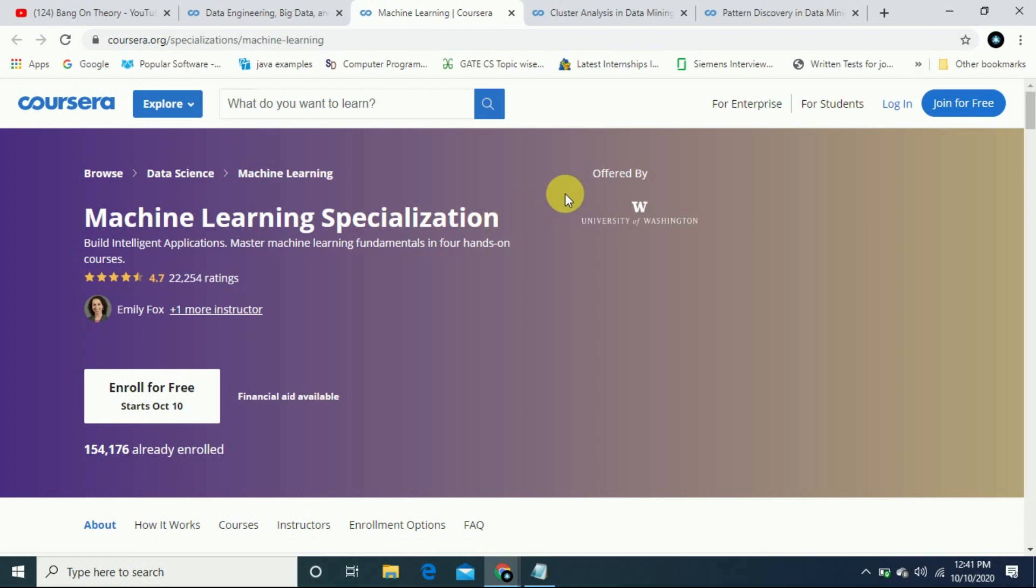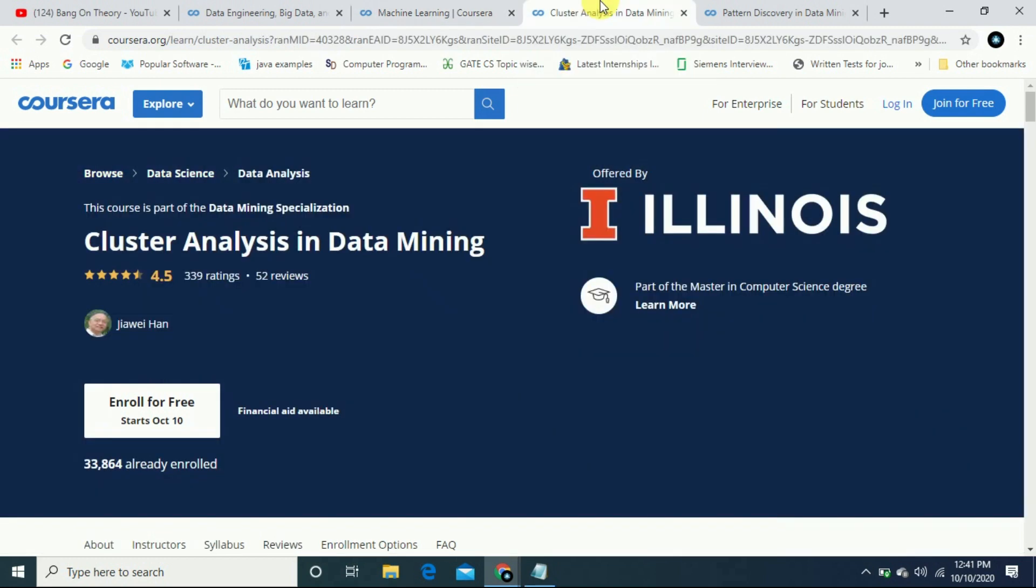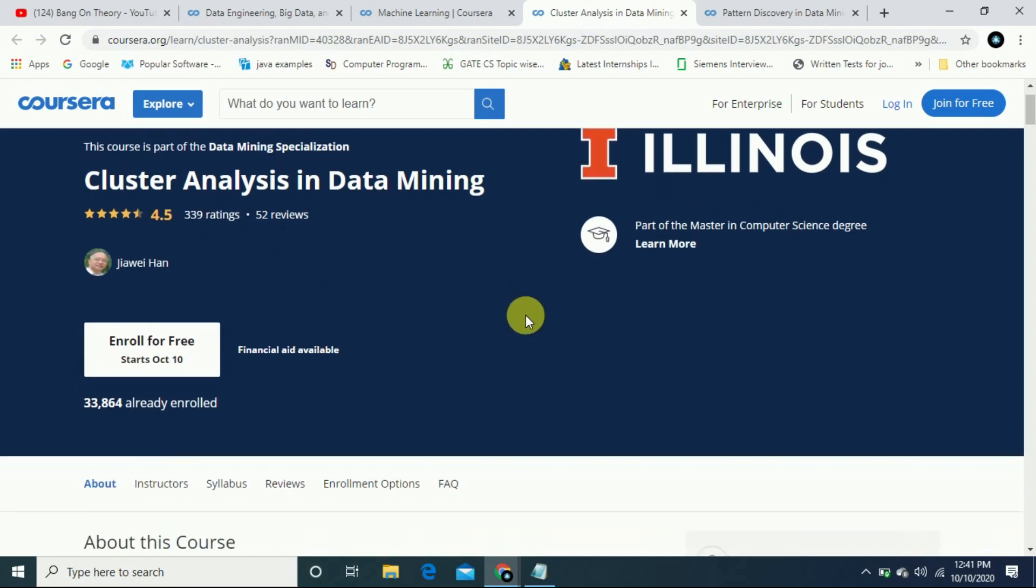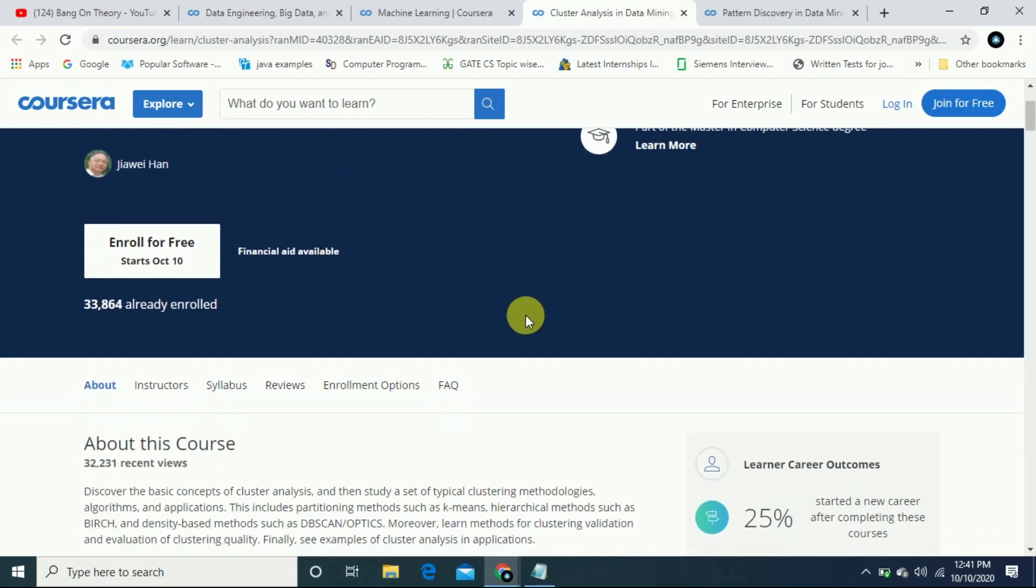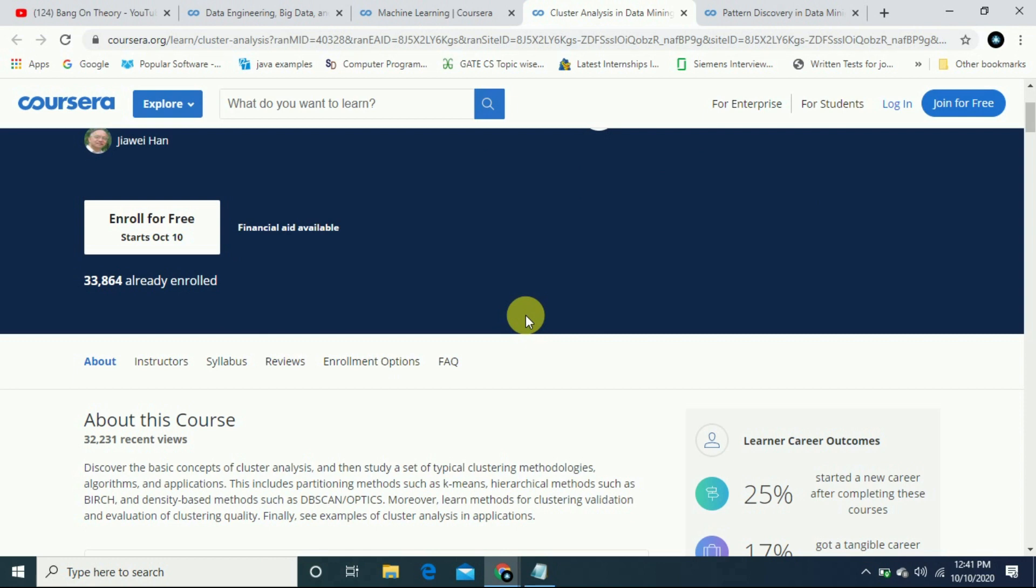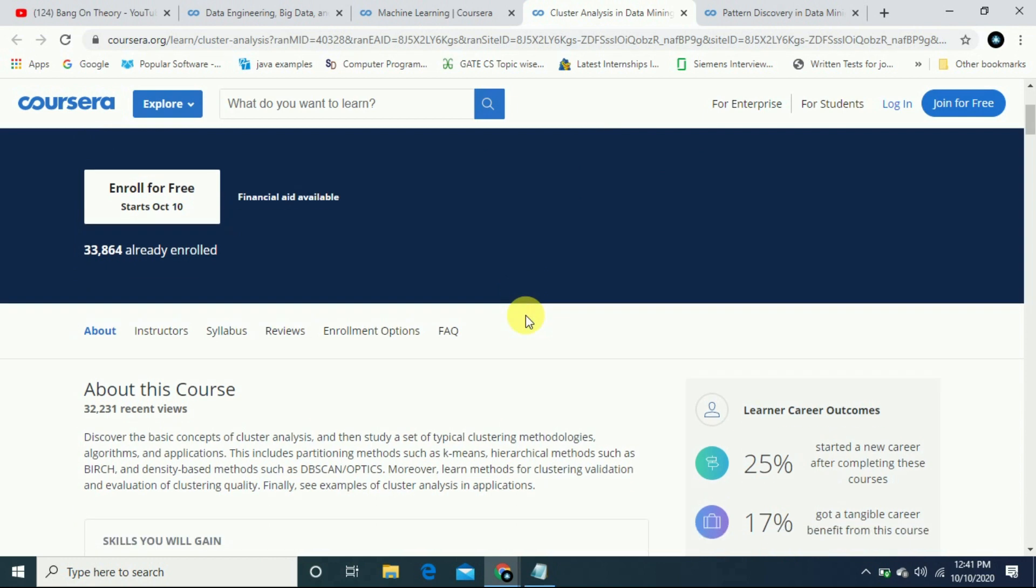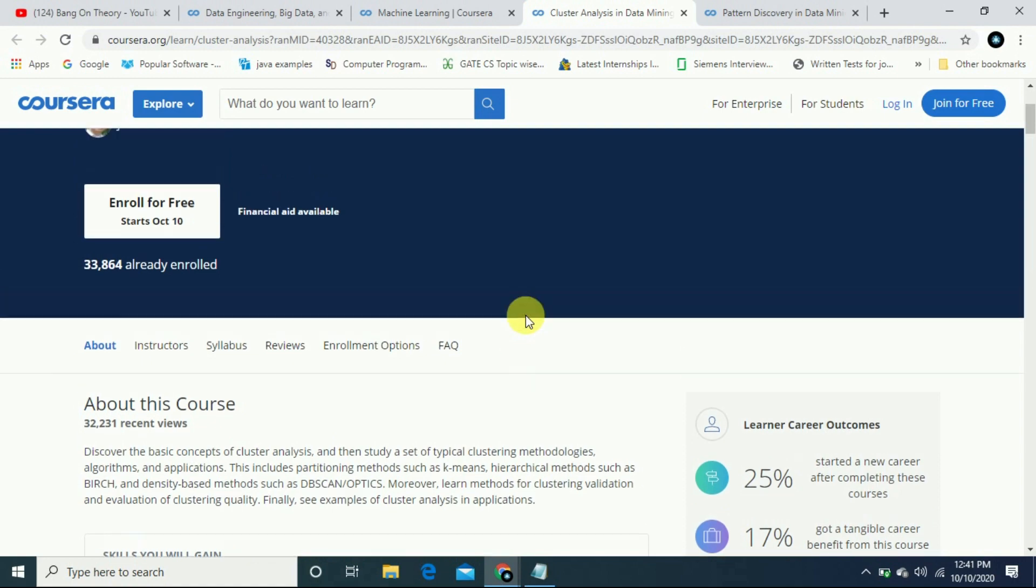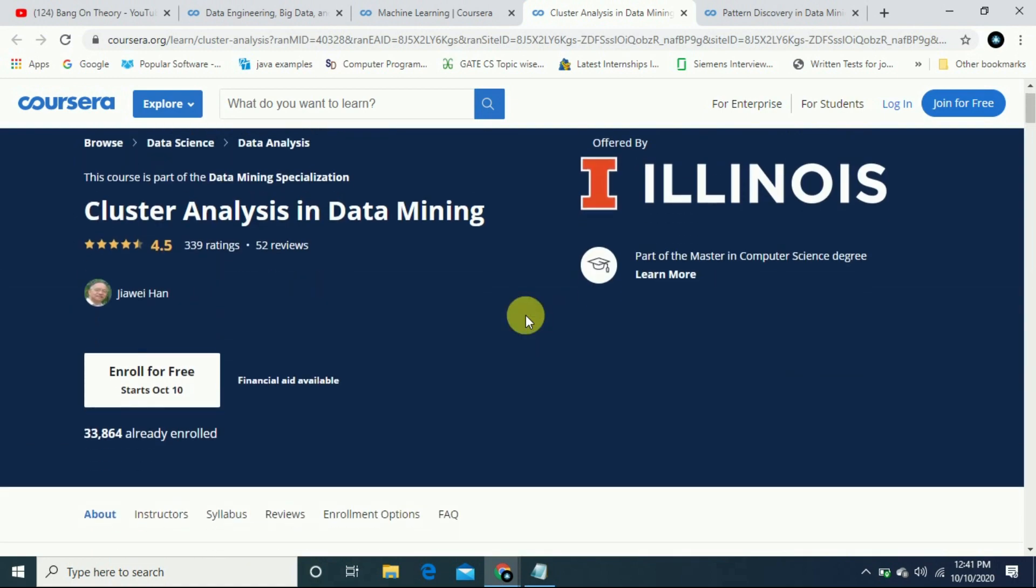The other course is Data Mining Specialization, a new course with a 4.5 rating offered by Illinois. Master in computer science degree. You can enroll with no prerequisite. You will do something different and try to learn. You will get a shareable certificate.